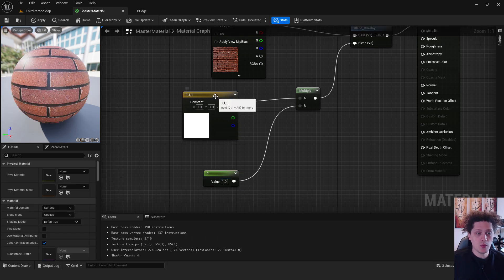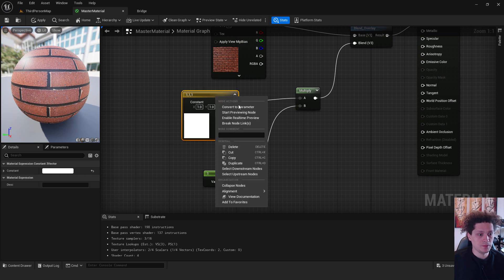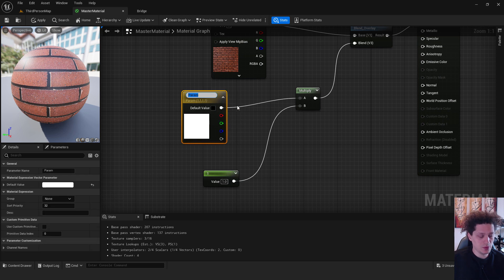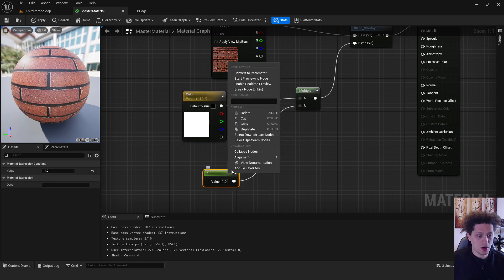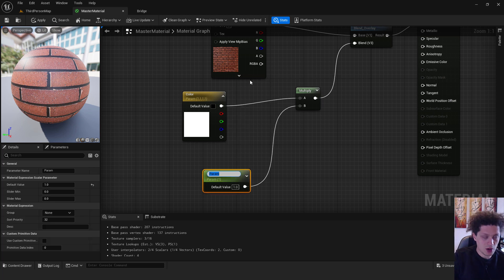And now we convert to parameters. Right click, convert to parameter, type in color. This will be our color. And convert the parameter, this will be our intensity.